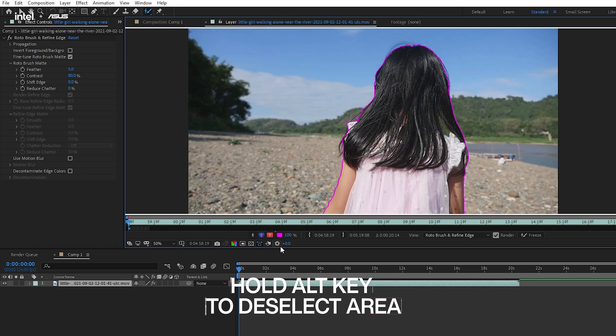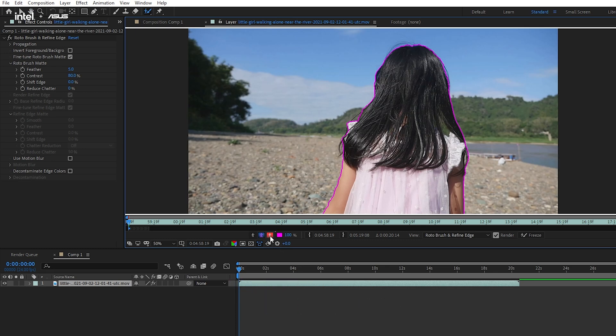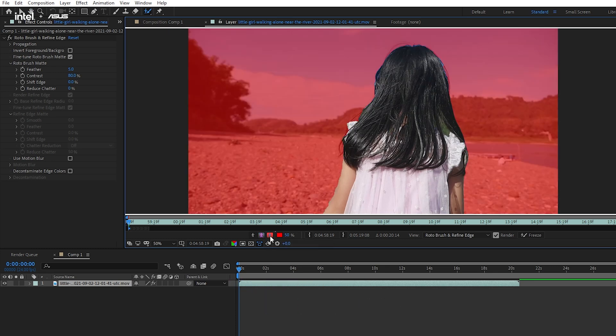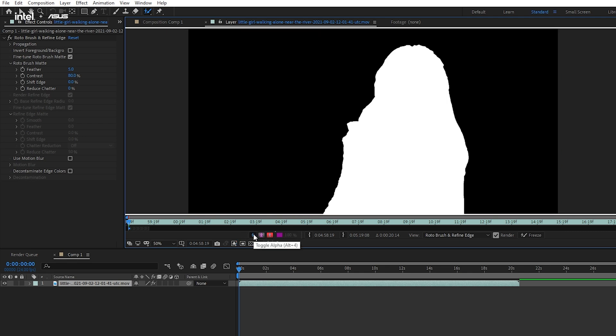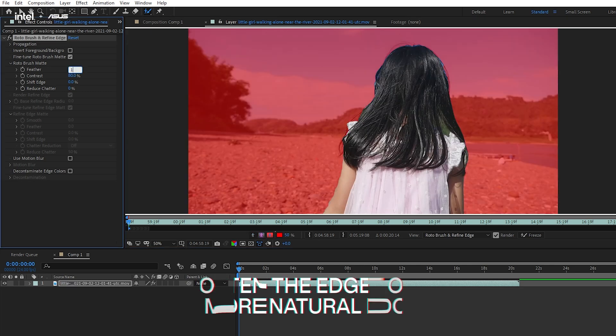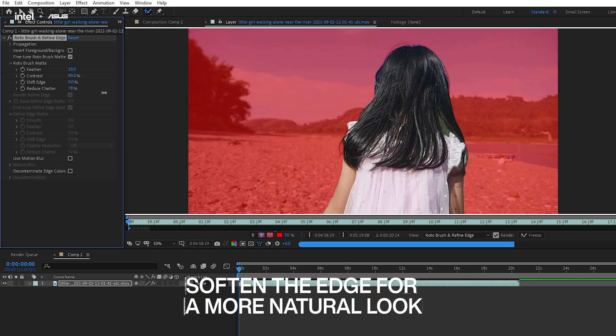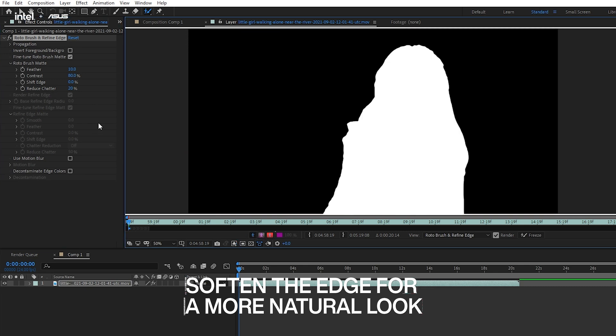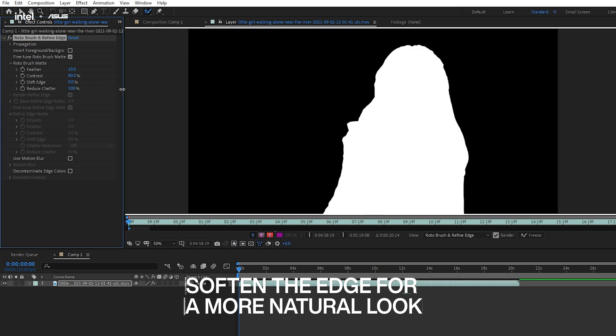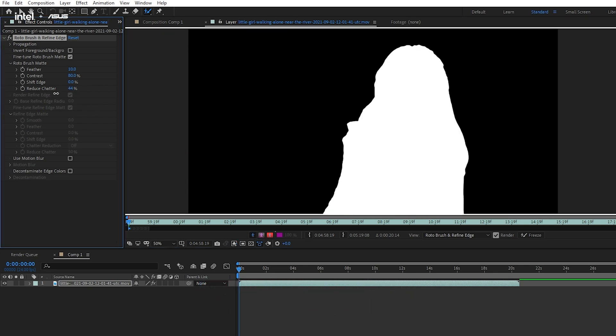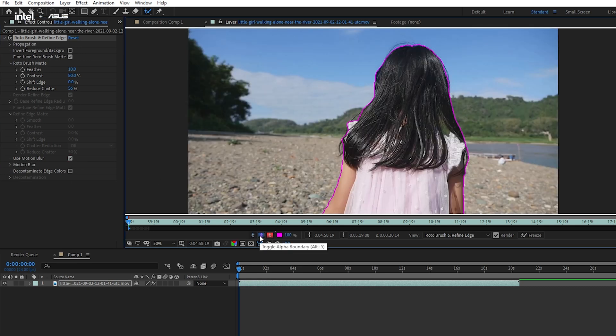Additionally, Rotobrush has provided a few display modes for us to check on the selected area. If extra refinement is required, we can go to the effects control. Here, we can adjust the quality to best and adjust the feather, contrast, shift edge, and reduce shutter to smoothen the edge to your desire. If the object is moving, we can also use Motion Blur to get the best result in area selection.